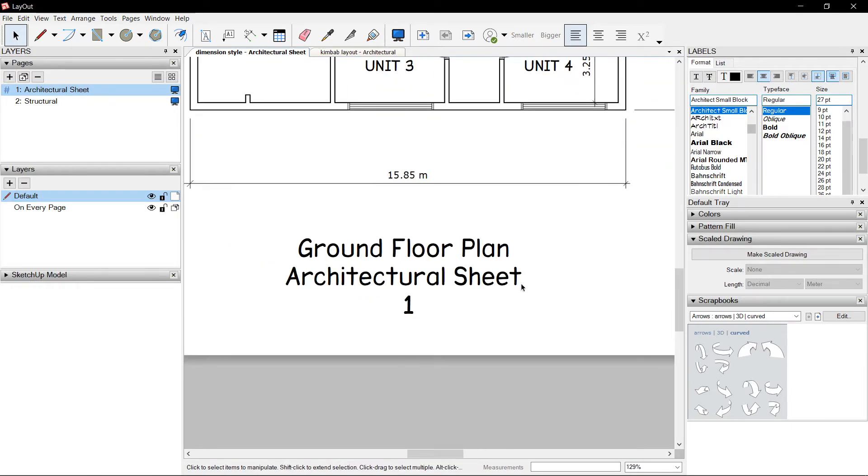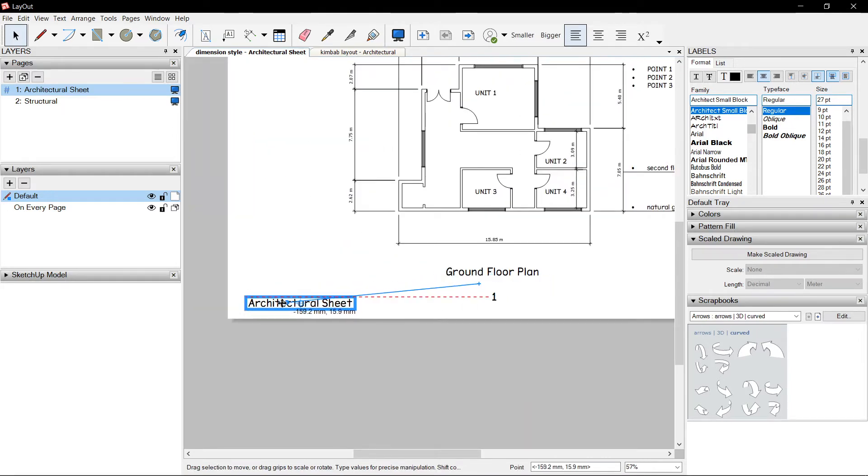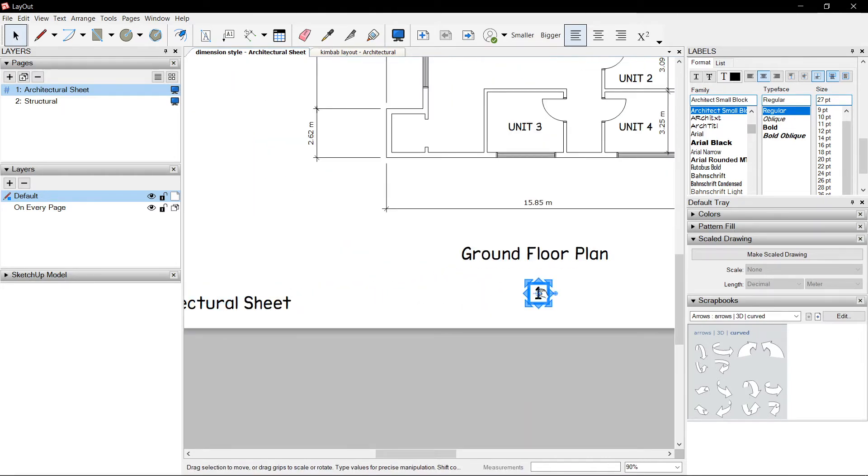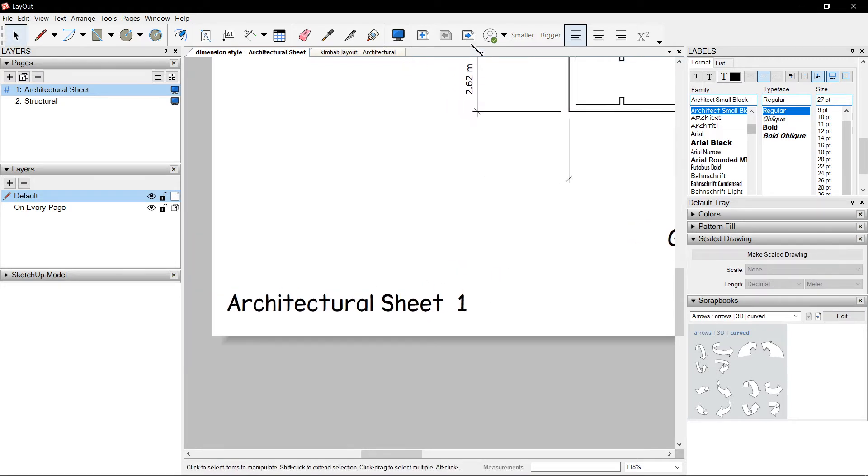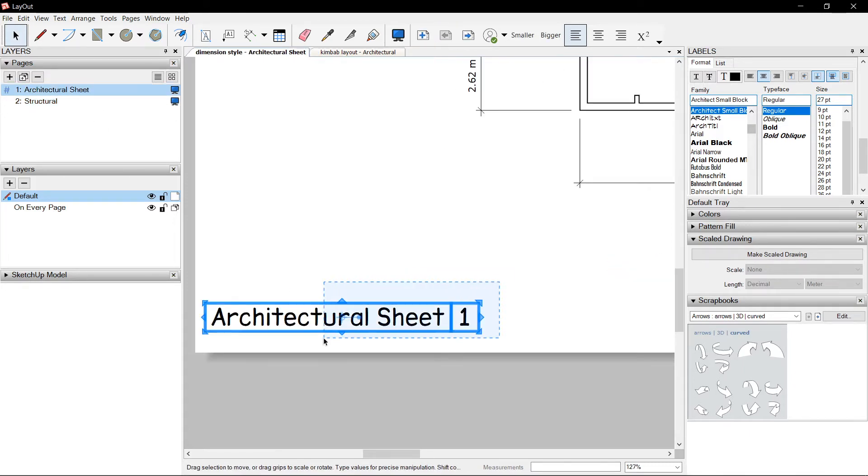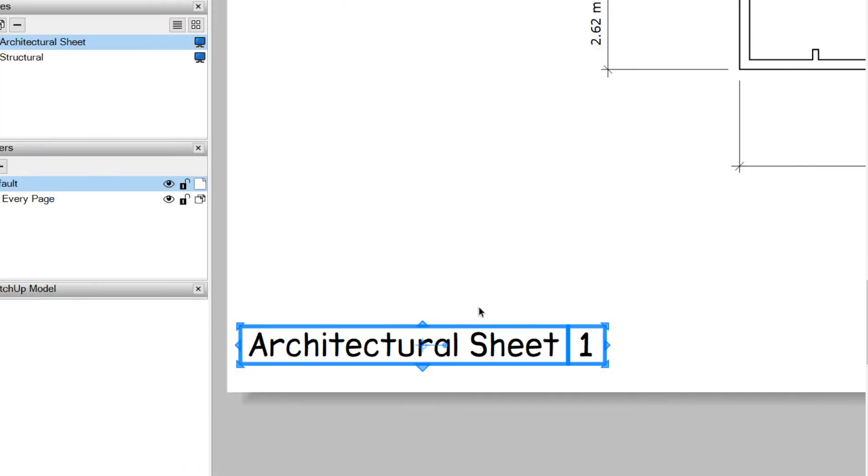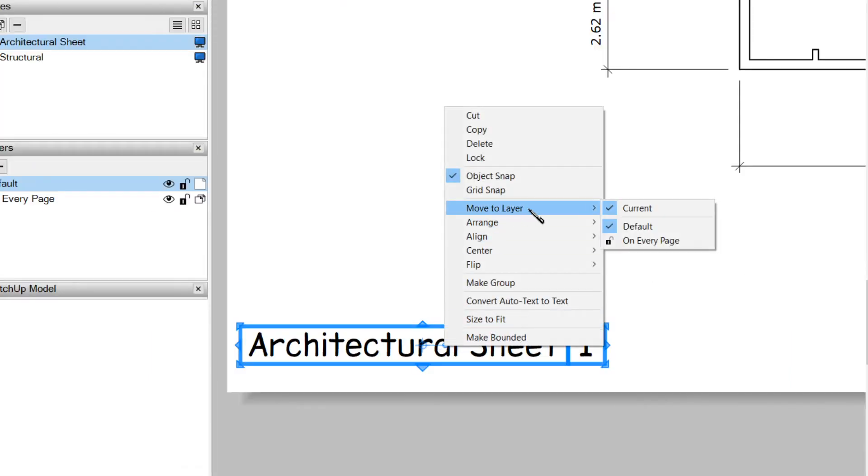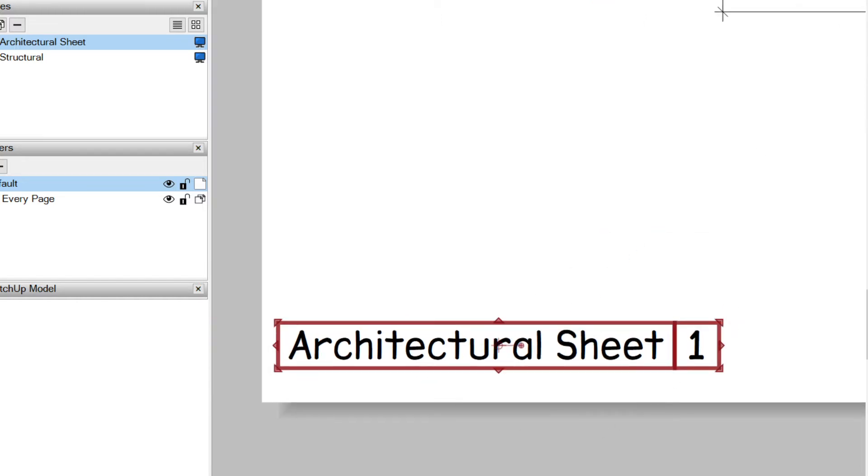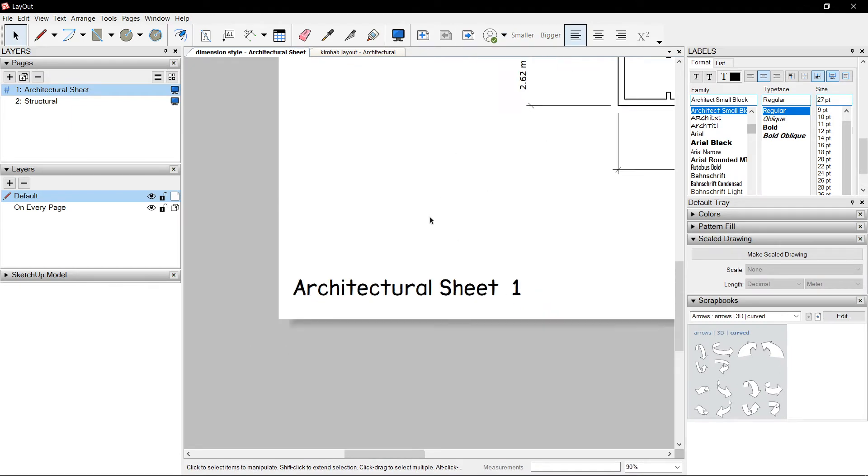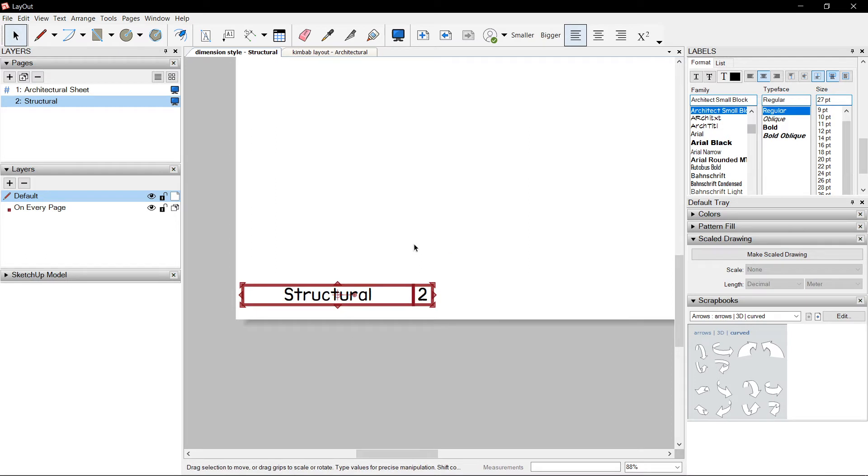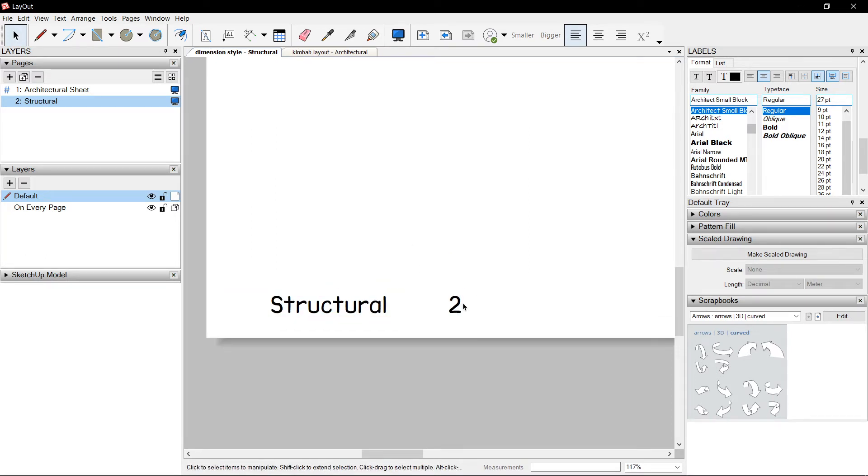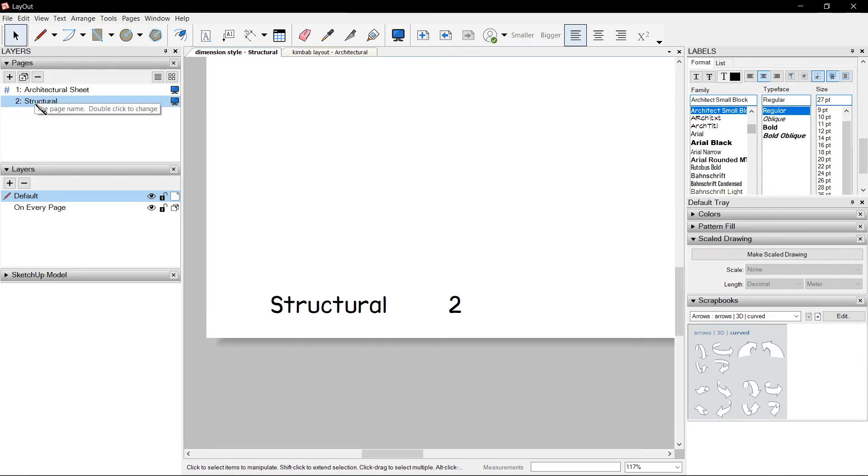So where do we use this? Say we want to put that here, the page name and the page number. When we press next, we want it to appear here again. So going back, we could select both of this, right click, and move to every page. This turns the text red. But when we go to the next page, we could see that it is there as well. However, page number changes to page number two, and page name changes to the name of the page, which I placed here as Structural.